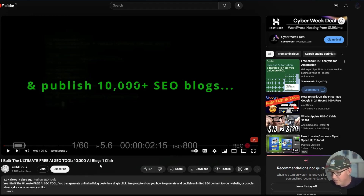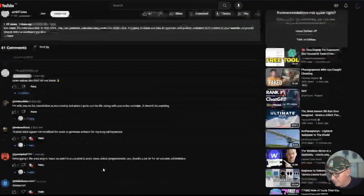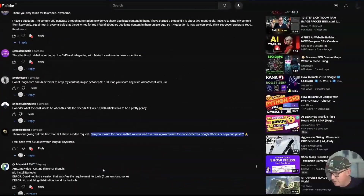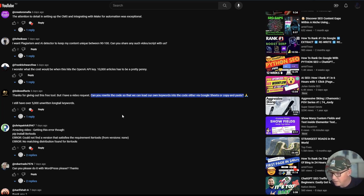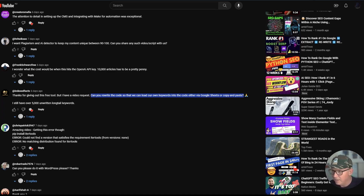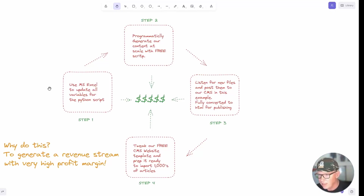That's amazing because my videos don't get many views relative to many other YouTubers in this space. But if we scroll down a bit you can see a subscriber has posted a comment that says: 'Thanks for giving out the free tool. Can you rewrite the code so that we can load our own keywords into the code either via a Google Sheet or a copy and paste?' I think this is an awesome idea and I do like to help out subscribers when I can.